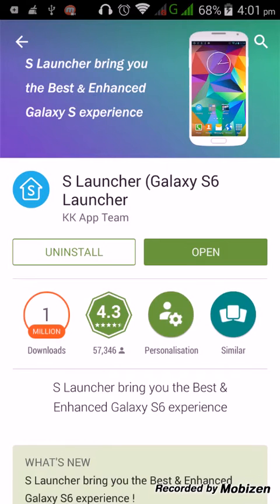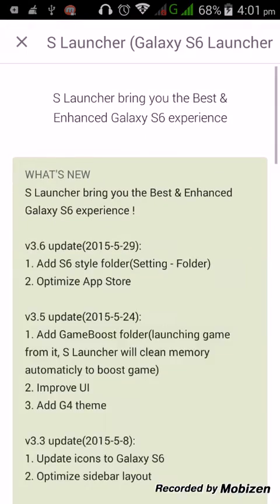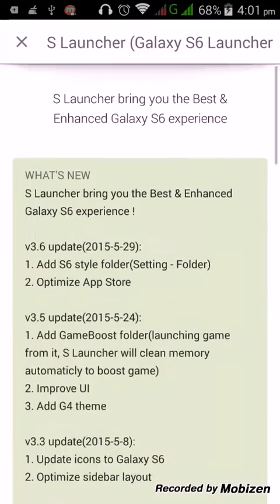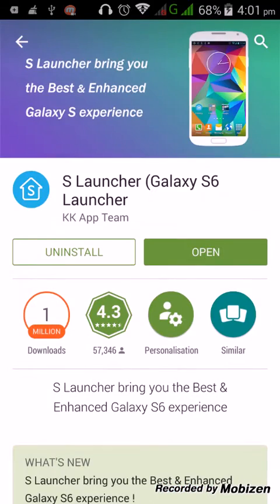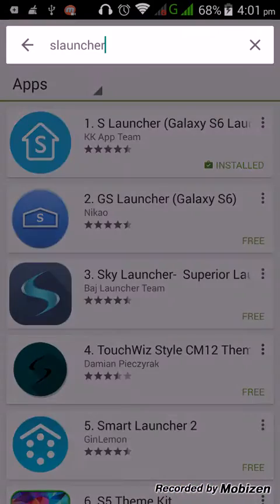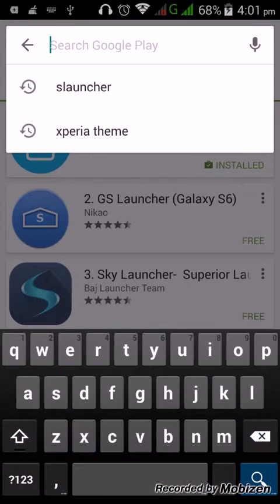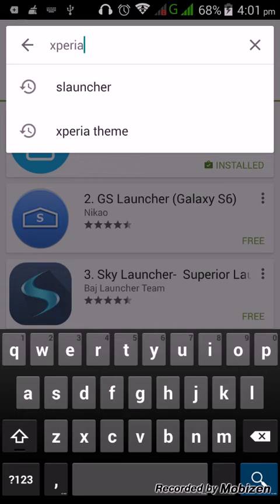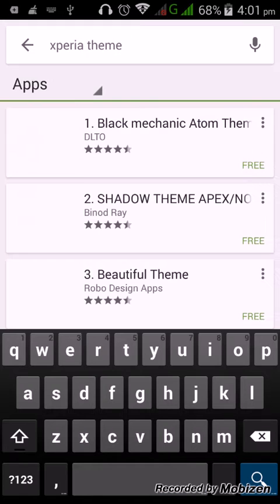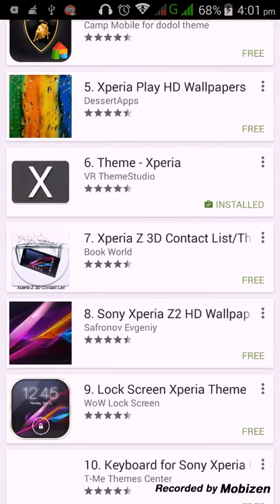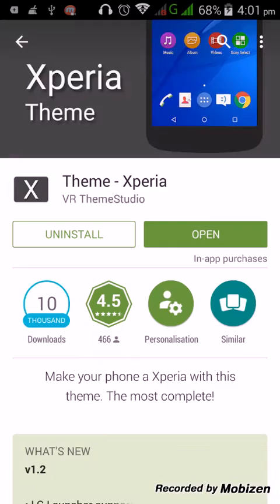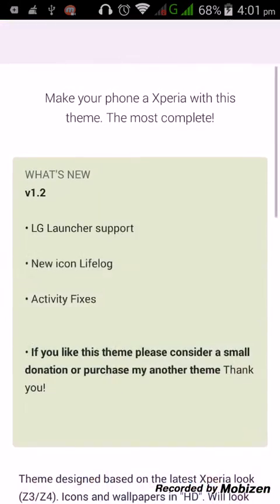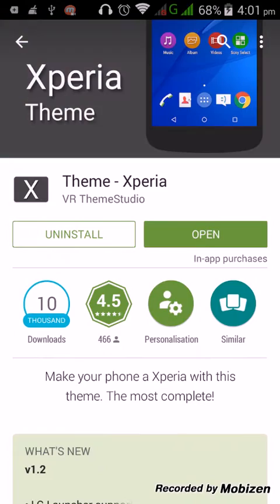Then you need another application - Xperia theme. Theme Xperia is the name from Team Studio. It's about 5 MB. Download both of the softwares.